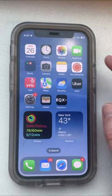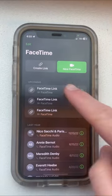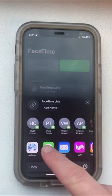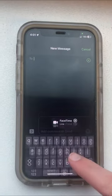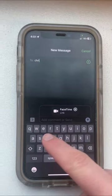iPhone and Android users can now FaceTime each other. Here's how. First, the iPhone user selects the Create Link button from the FaceTime app and toggles the message icon to send it to the Android user over text.